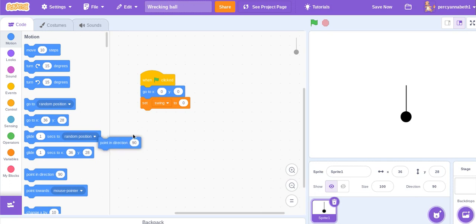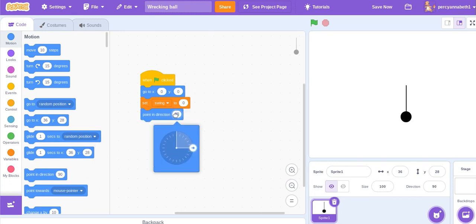Point in direction either 180 or zero. I will do 180 but you can do zero if you want.